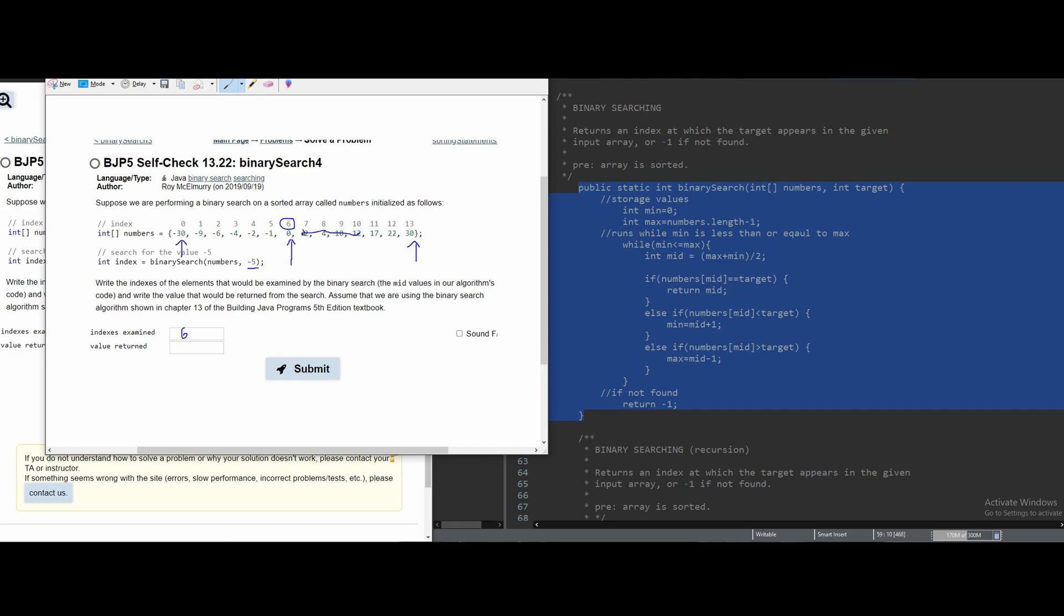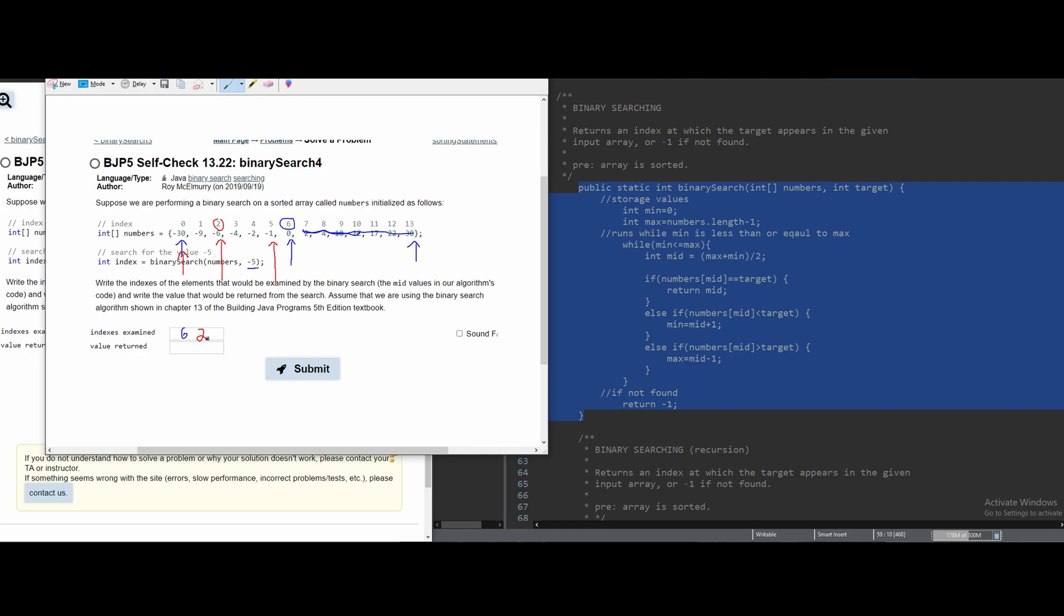So, all of the stuff on our right side, we're not even going to look at. We're only going to look at the stuff on the left side. We have the same minimum value. We have a new maximum value and we have a new middle value, which is going to be the second index. We can say 2 is our new middle value, which is going to be the next one examined and negative 5 is not in our second index. It is greater than negative 6, though.